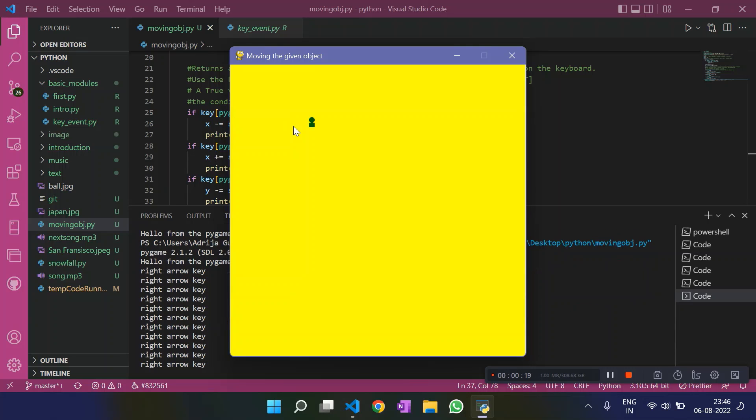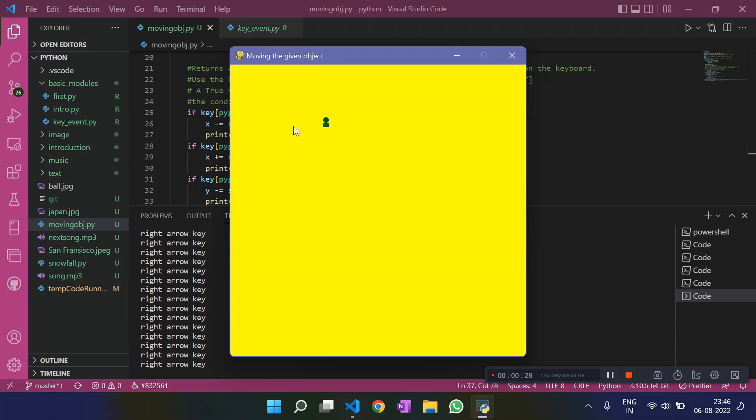Now if I press the right arrow key, I should see right arrow key printed and the object should also move right. Cool. Let's do it once. The object moved right and right arrow key was also printed.